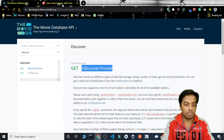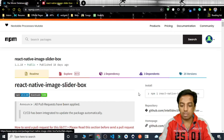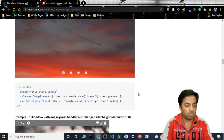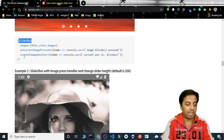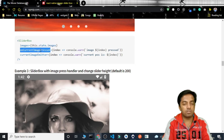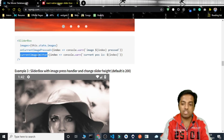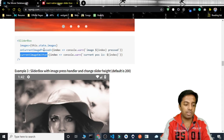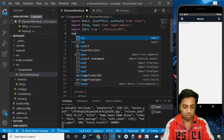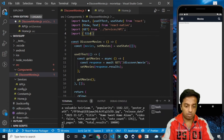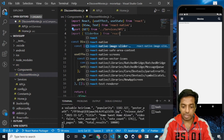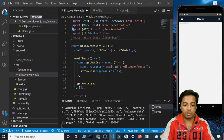Another thing we need to work with is the react-native-image-slider-box package. It lets us display carousels and we need to pass it an array of image URLs. The current image pressed prop handles the on-click feature, but we only need the images prop. So let's import SliderBox from react-native-image-slider-box.